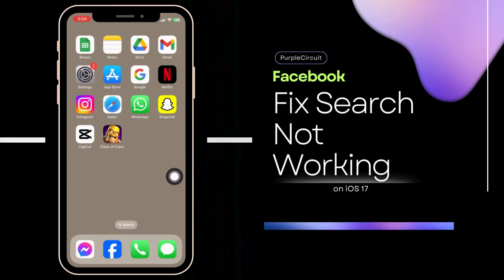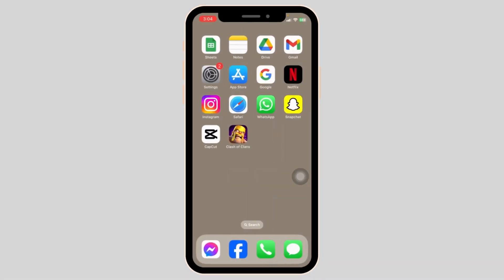How to fix Facebook search not working on iPhone. Let's get started. The very first thing you want to do is update the app.